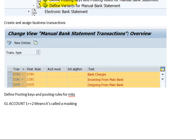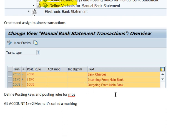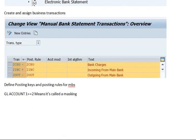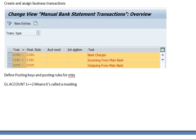Now we have to create and assign the business transactions. Here are the transactions and posting rules. Text one is bank charges, and then incoming from main bank and outgoing from main bank. We have to define the posting rules and posting keys and posting rules for manual bank statement.